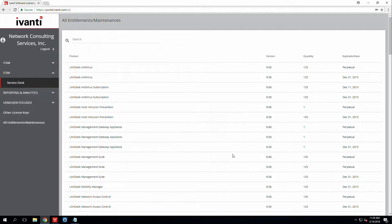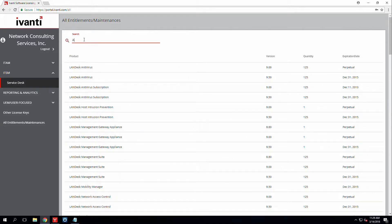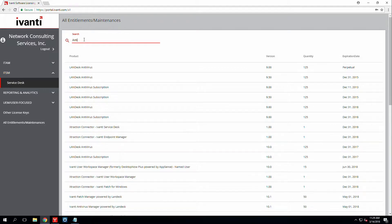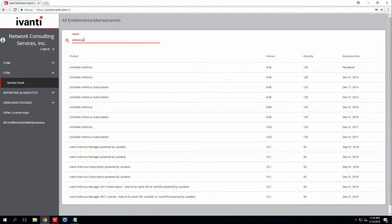In order to fix that, what you'll want to do is come over to your Ivanti online portal and find the license. So let's say it's an antivirus license that is showing expired.